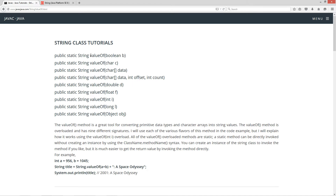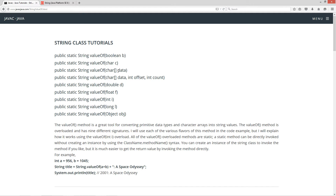The valueOf method is overloaded nine different times, so we've got these various different parameter types we can throw in there. Primitive types boolean and char, we can also throw in a char array, or a character array with two more parameters: offset and count.